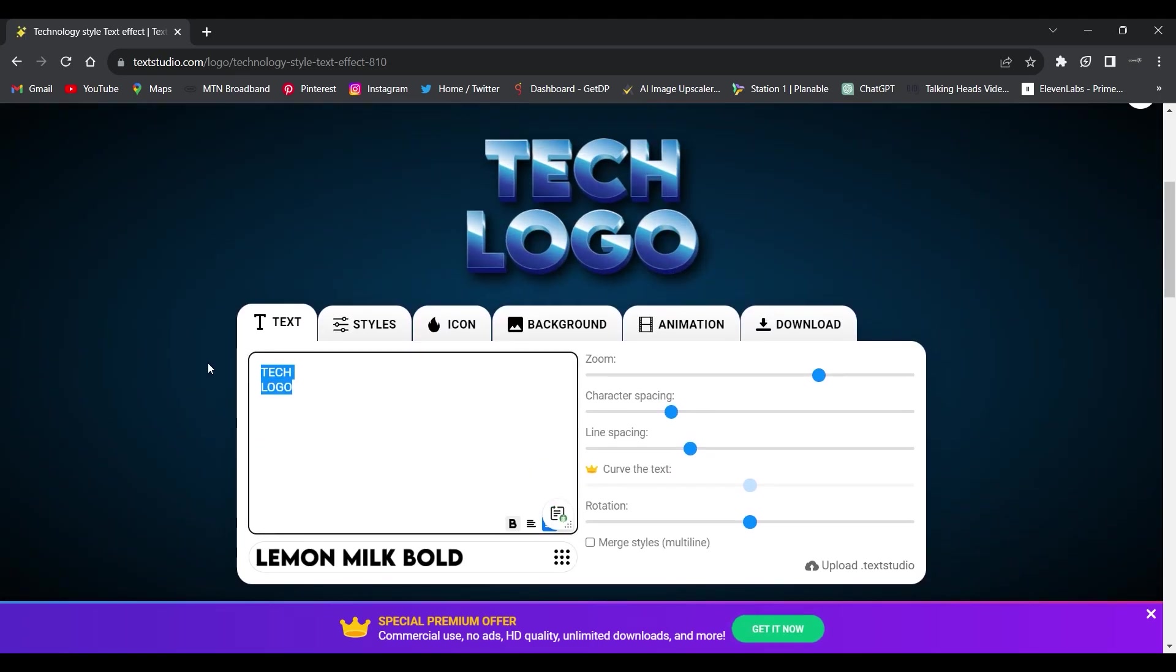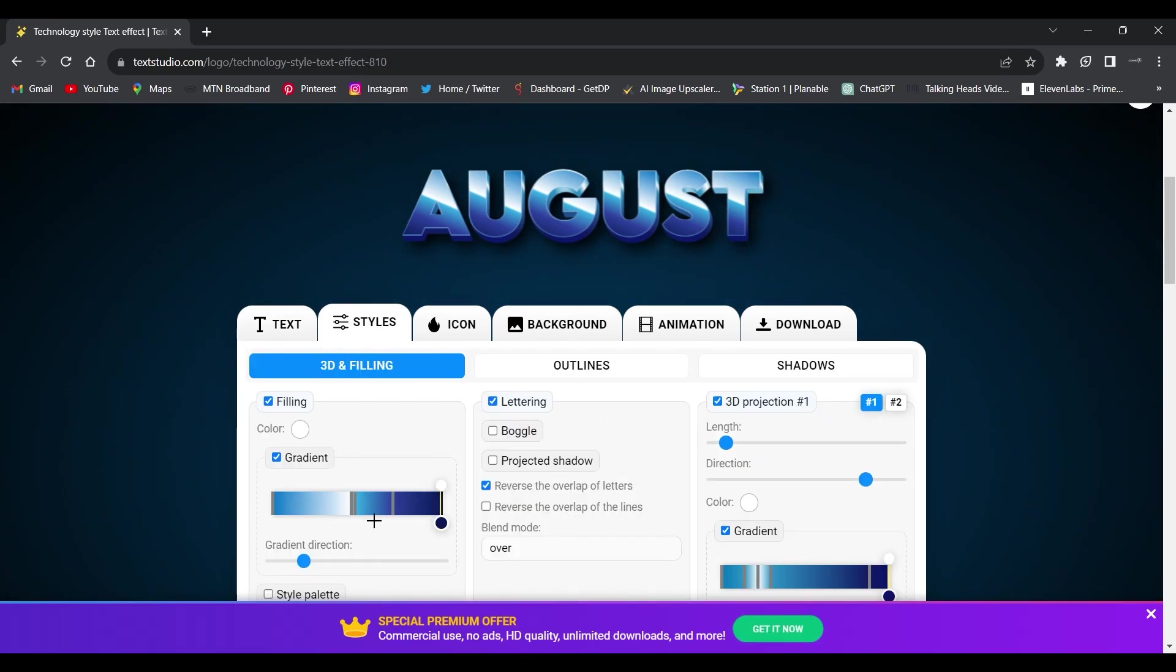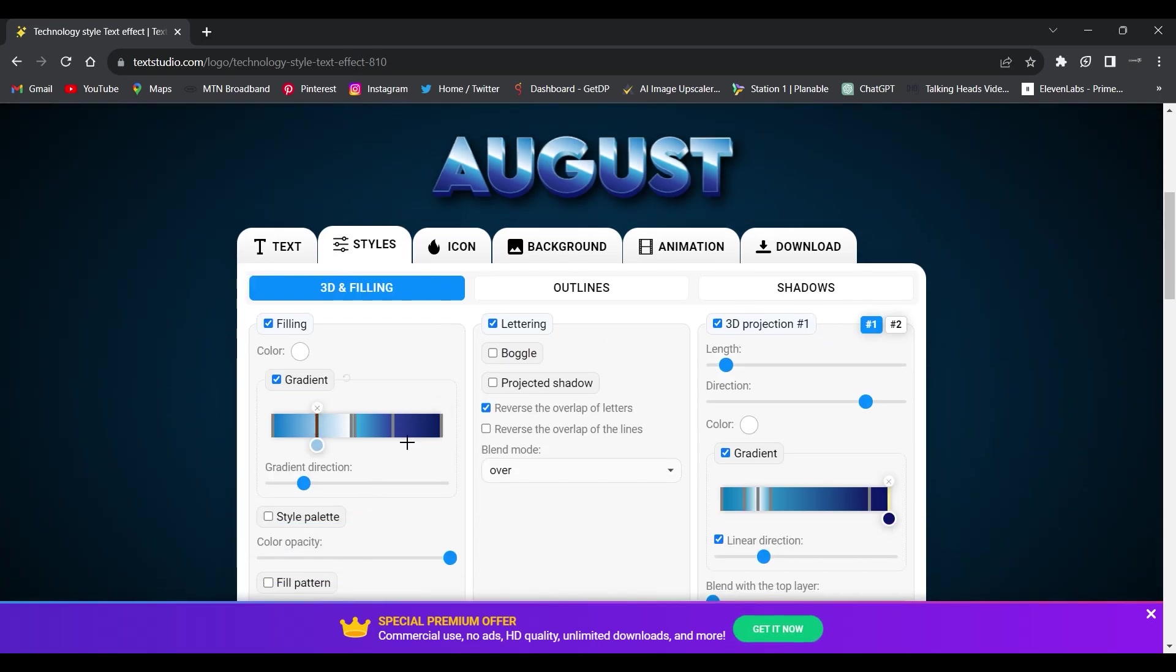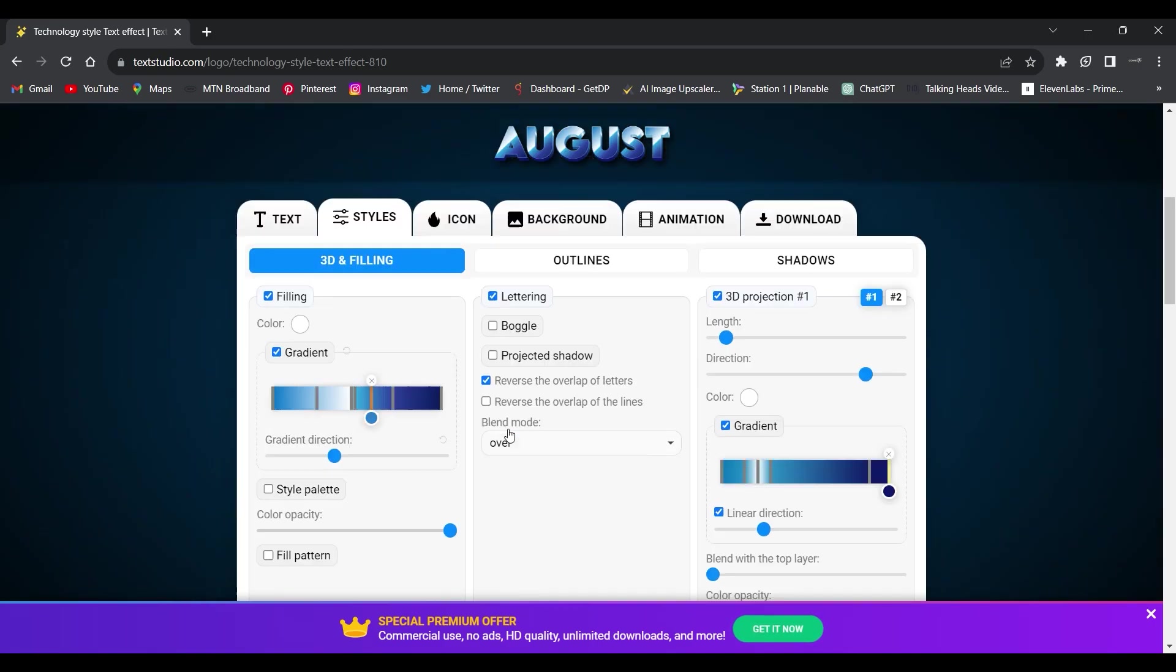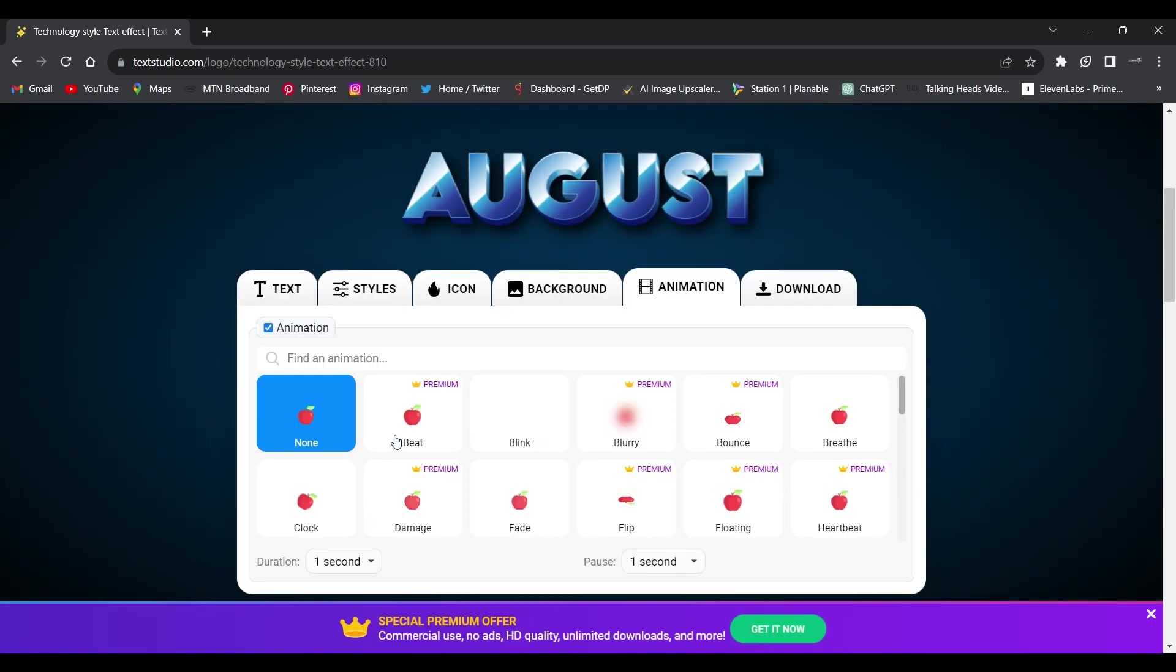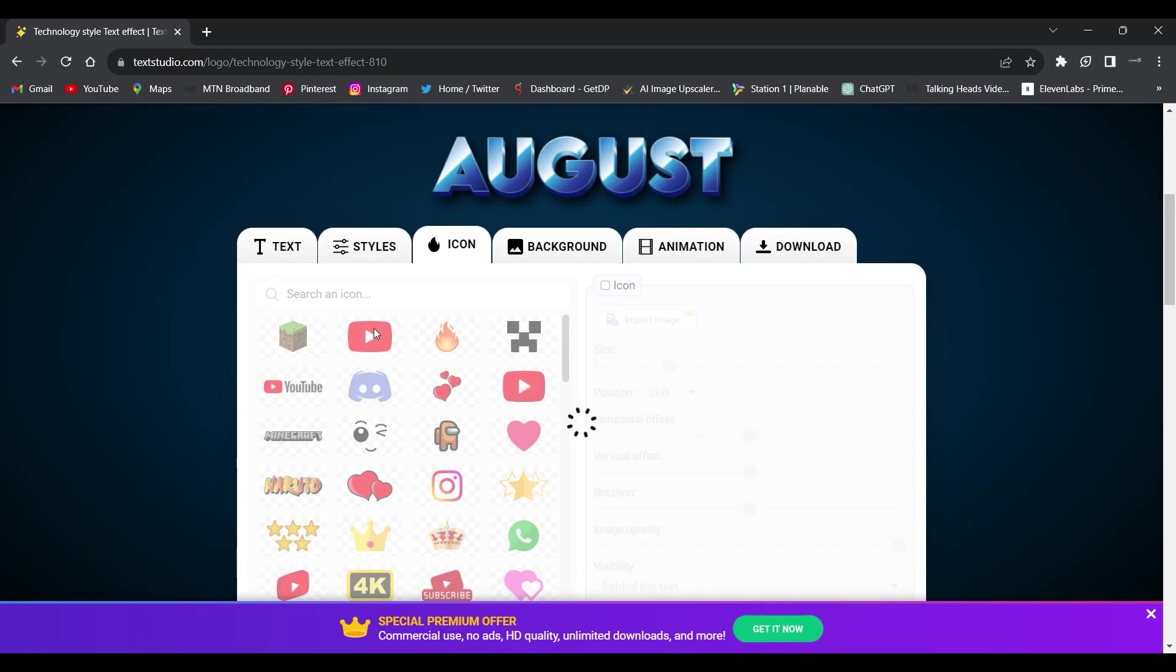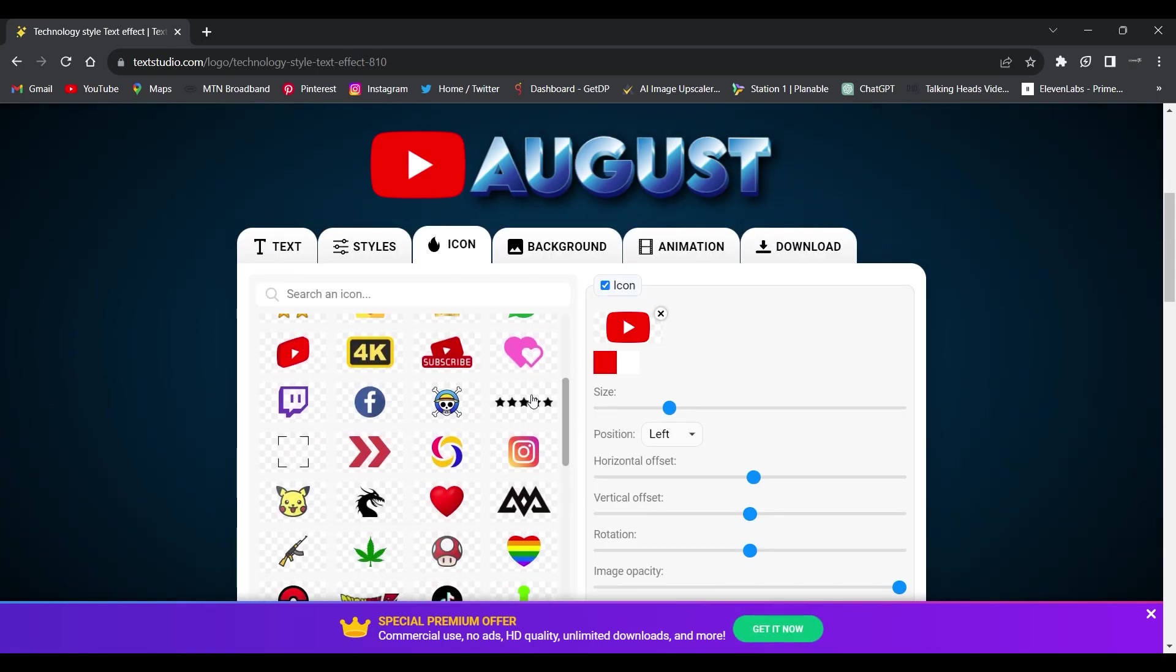You can change the text, you can change the font, you can add styles, you can change the colors, you can change the outlines, the backgrounds, you can add shadows and even animations, you can even add icons.